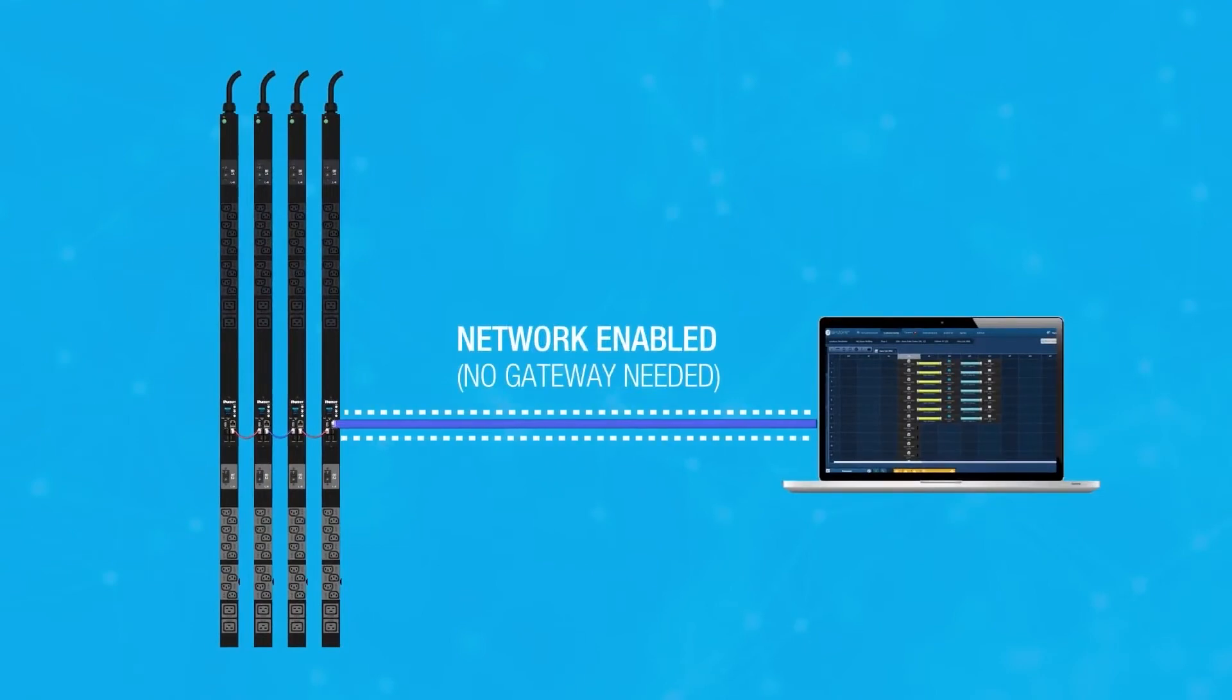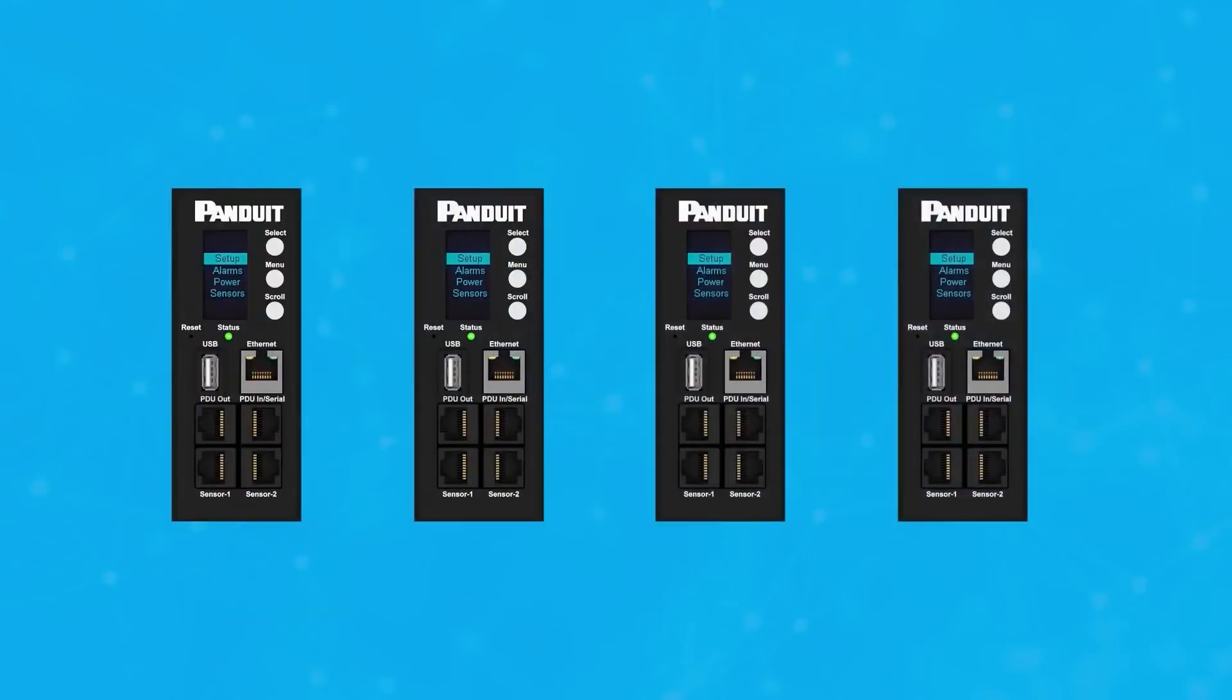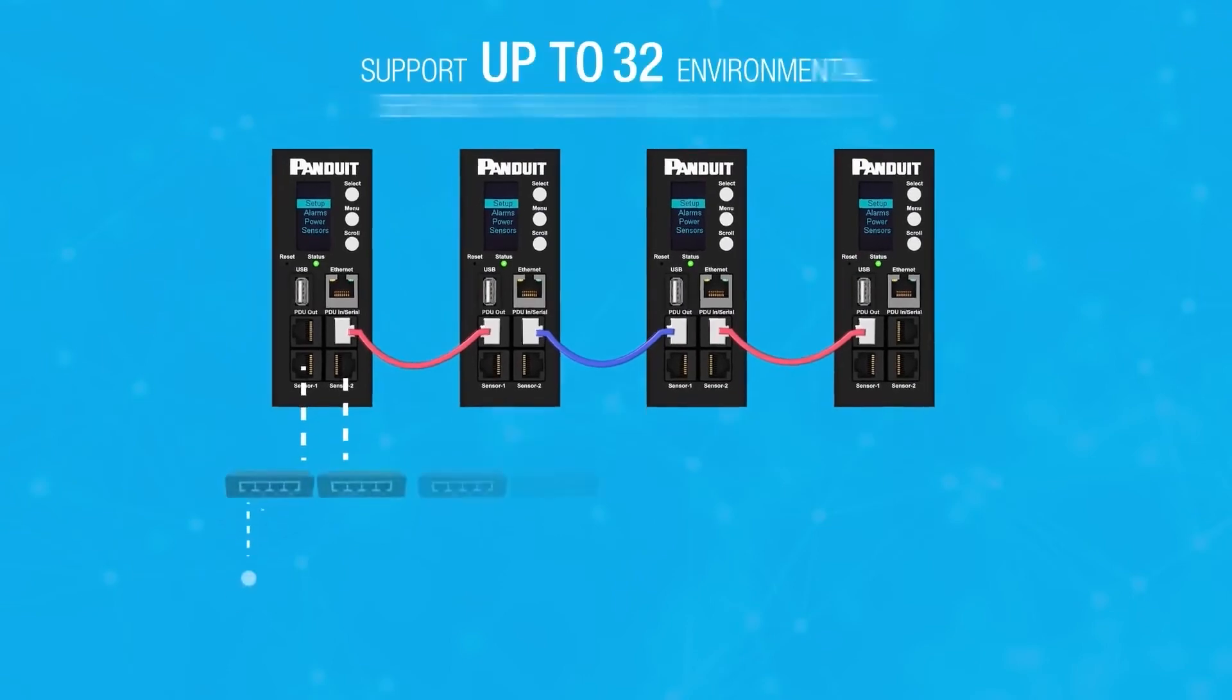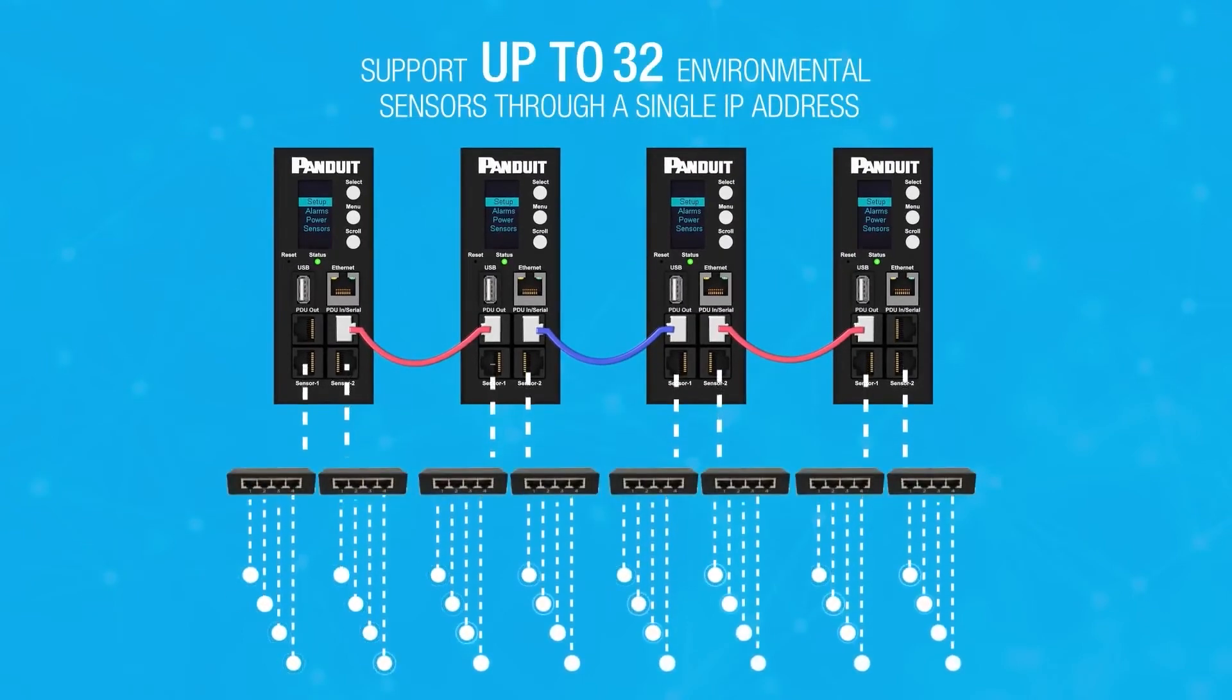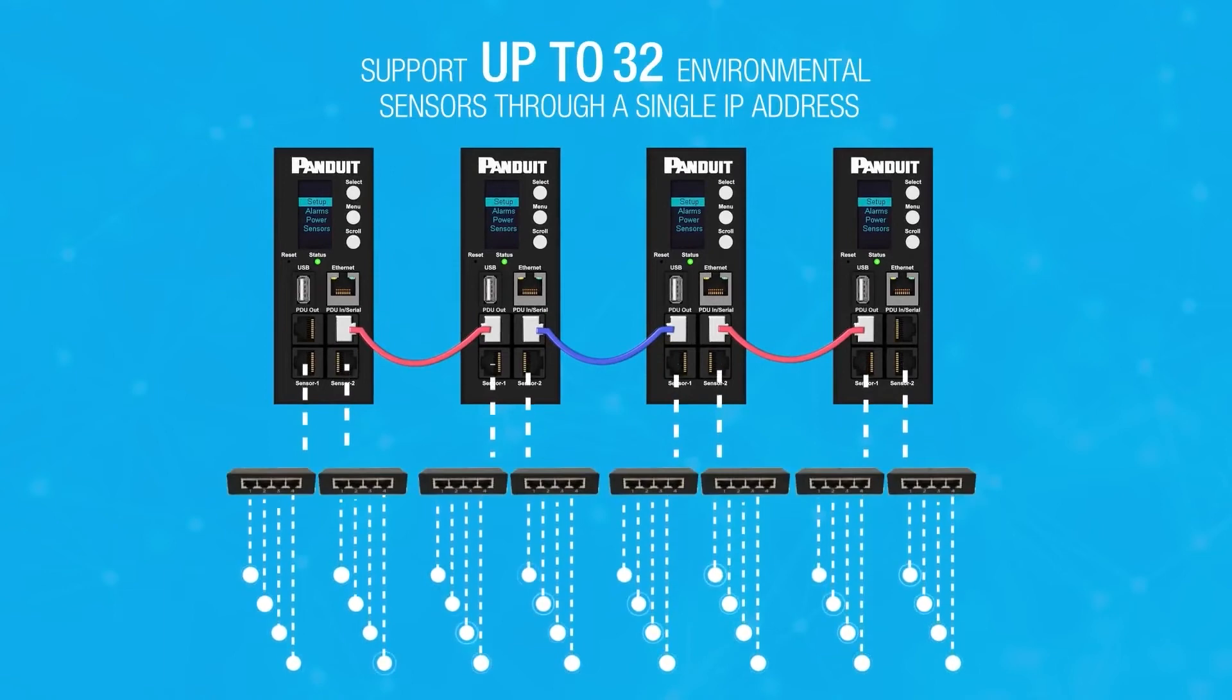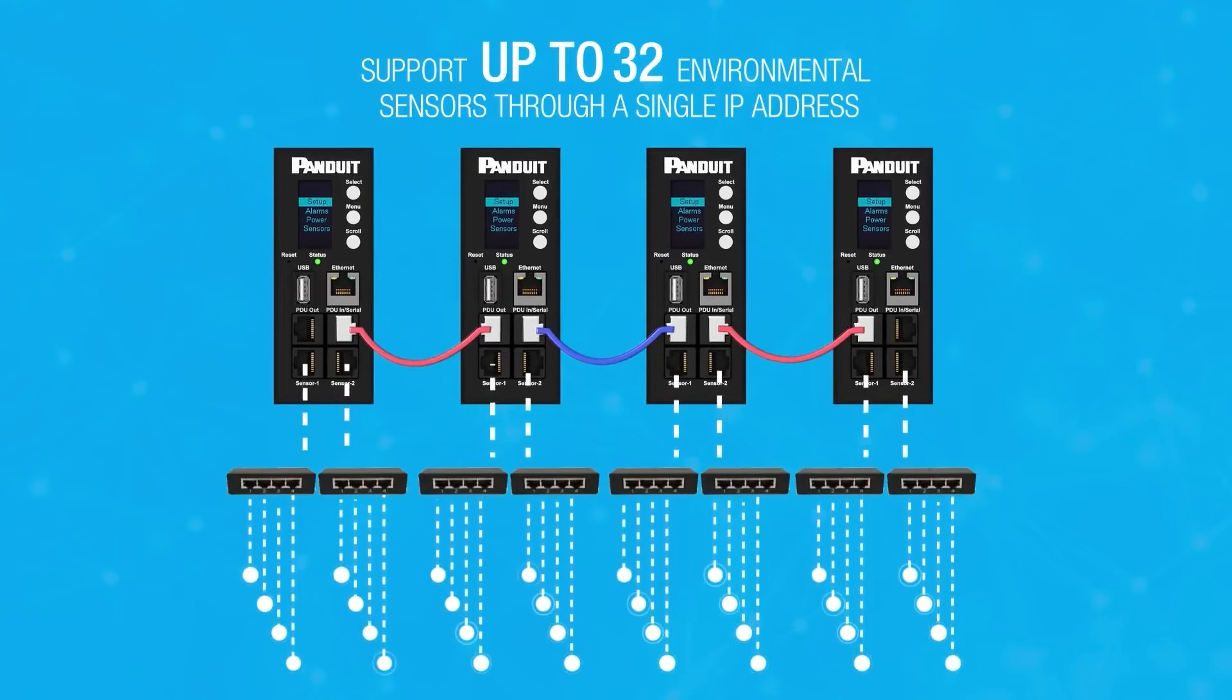Now the intelligence doesn't stop there at the power level. There are a series of serial ports that allow you to daisy chain four PDUs together, which opens up 32 additional environmental sensor ports. That's all done under one IP address, which helps simplify installation and day-two and beyond operational scenarios.